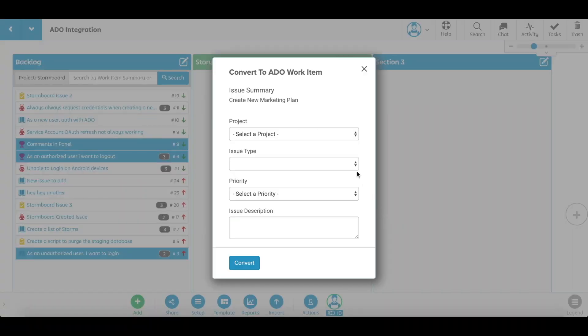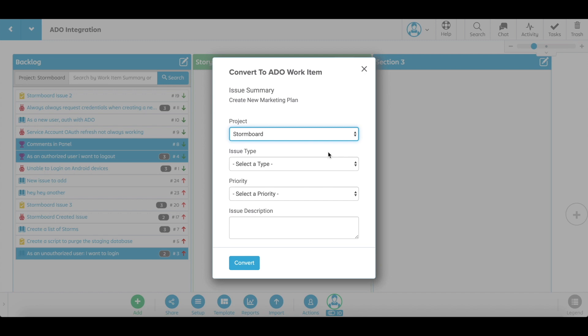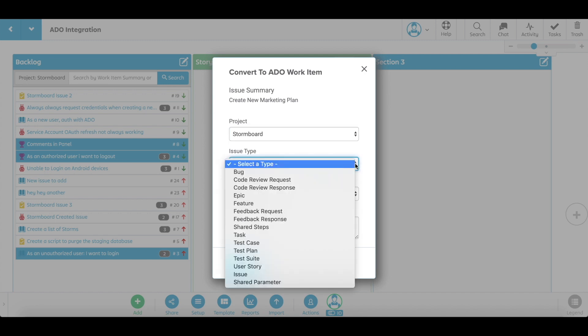Set which project to assign it to, the work item type, the priority, and a work item description if you'd like.